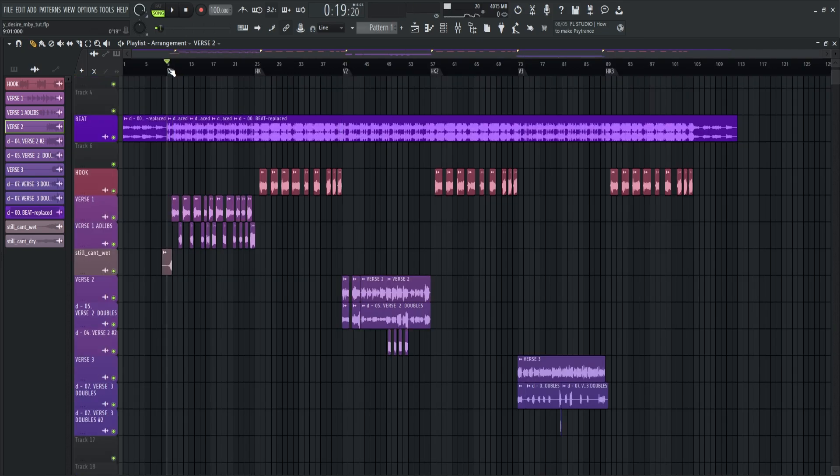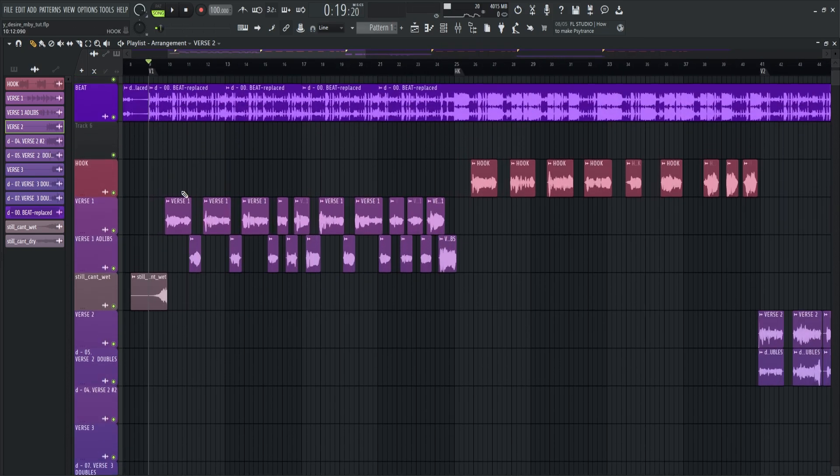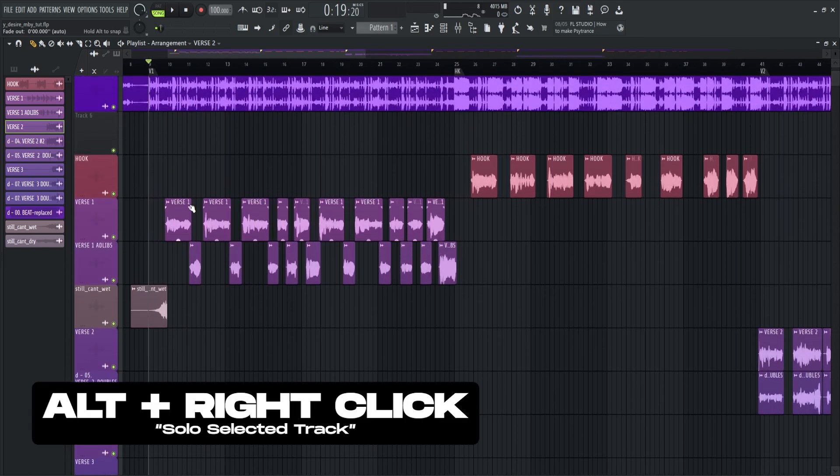If you want to solo each track to take a listen, just hold alt plus right click.